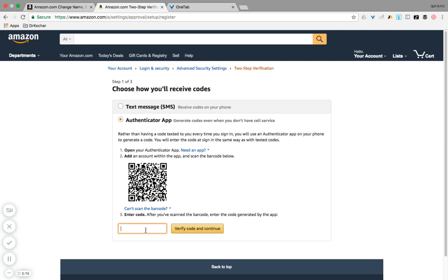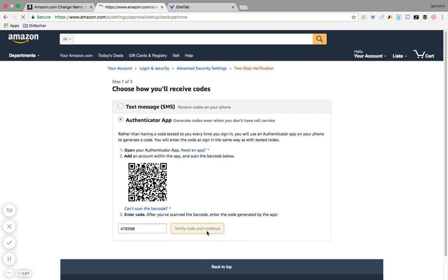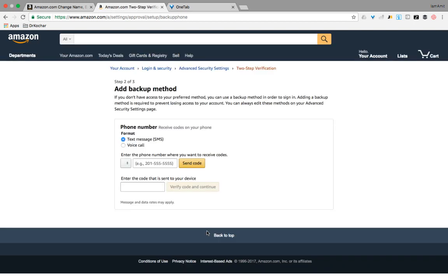And that will be 478388. 478388, perfect. And continue. Yep, that's done.